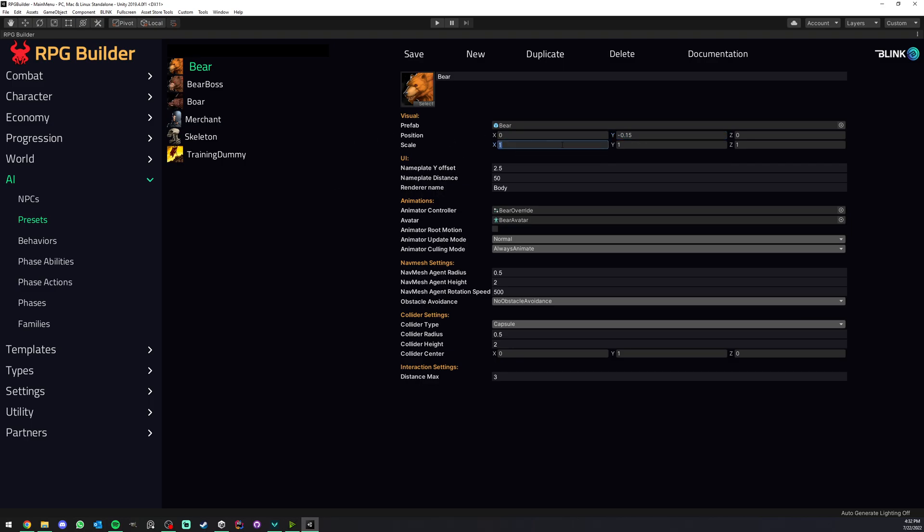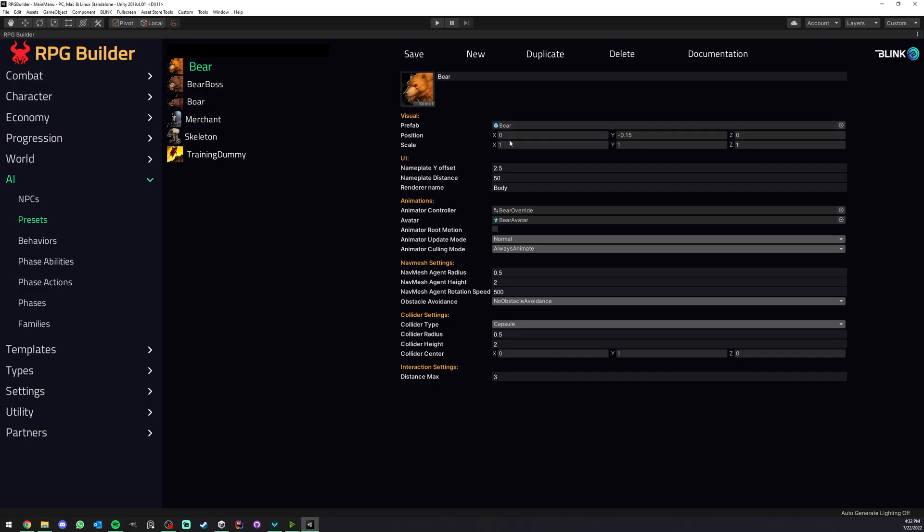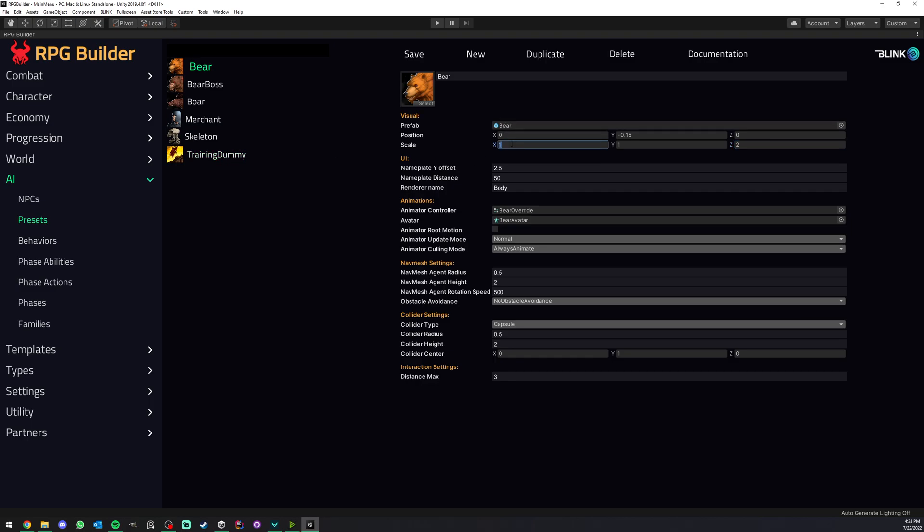Very easily you can also affect the size, or rather the scale of your things. For example here you see that the boar, I thought the base prefab was a bit too big, so I set it to 0.8, but here we could have maybe 2, 2, 2, and then we would have a bear twice as big as the prefab. This allows you to never tweak the prefab directly, you just tweak the values here in the preset.